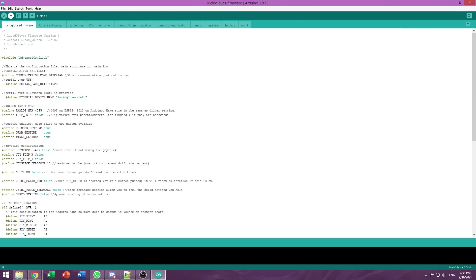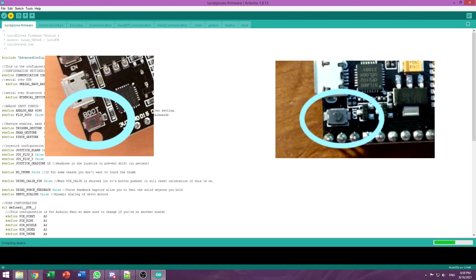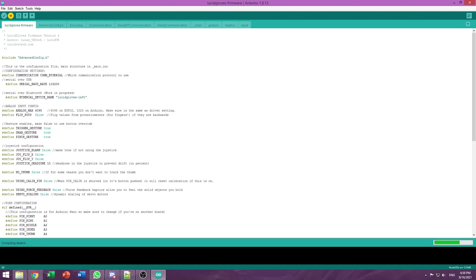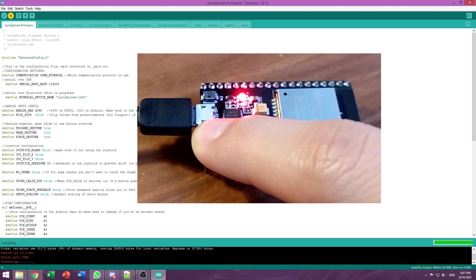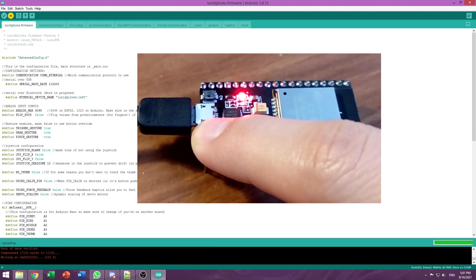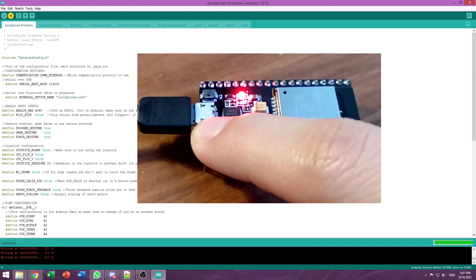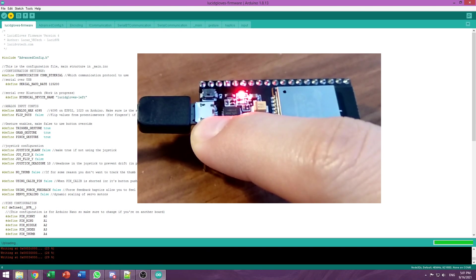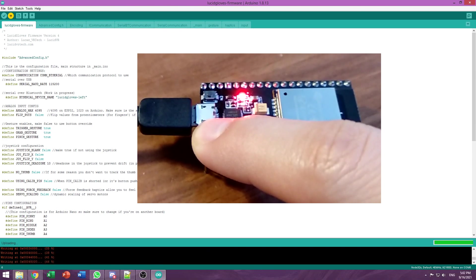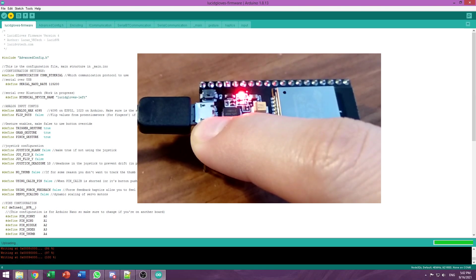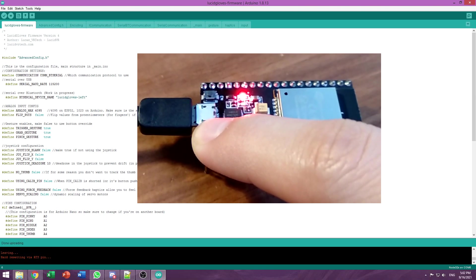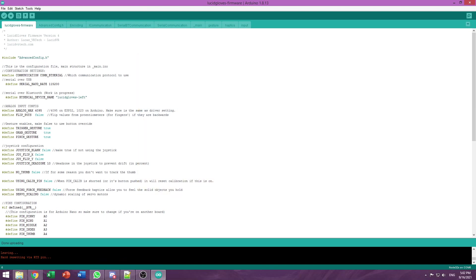Now we can finally press Upload. Your board has a little button which may say boot or IO0. As soon as the connecting message pops up, you will have to press that button and hold it. So as soon as the connecting pops up, we press and hold the button. We'll wait while it writes. And release when it says it's done. And there you go. You flashed the firmware.